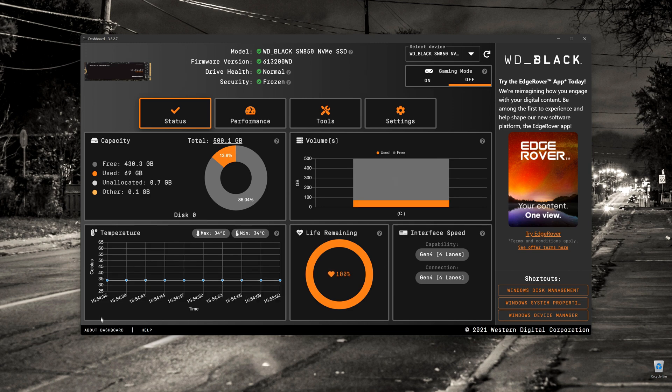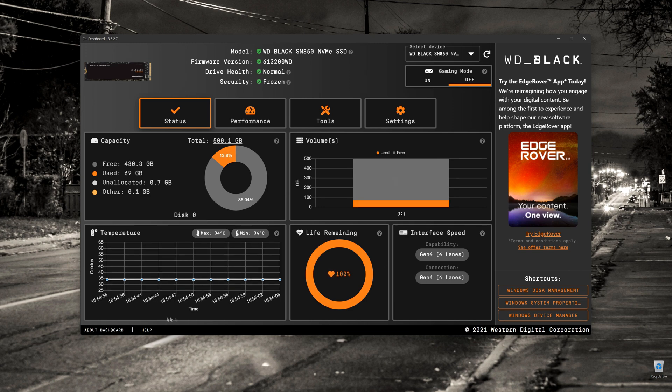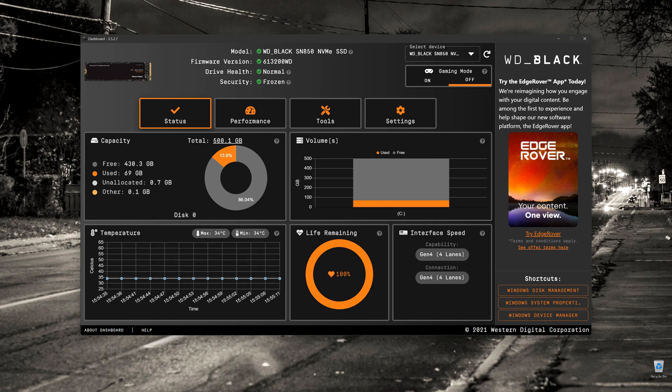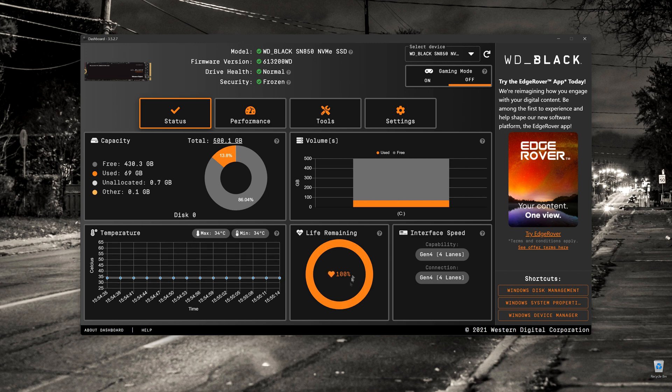In the bottom left-hand corner, it gives us a very quick snapshot of the temperature of the drive. In this case, we're looking at Celsius, and we're just under 35 degrees.